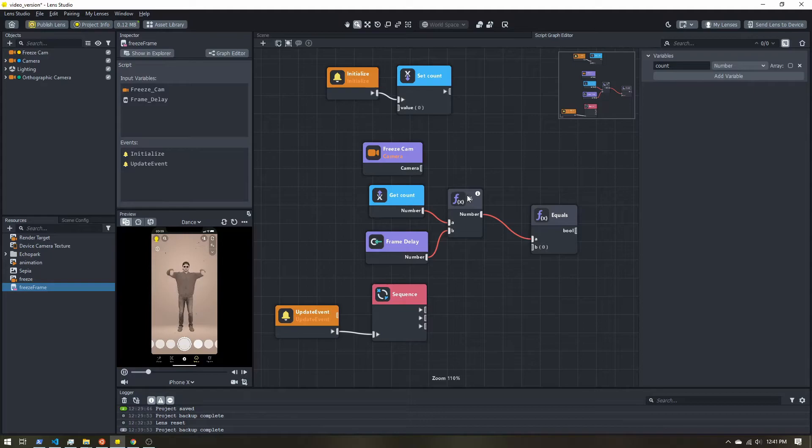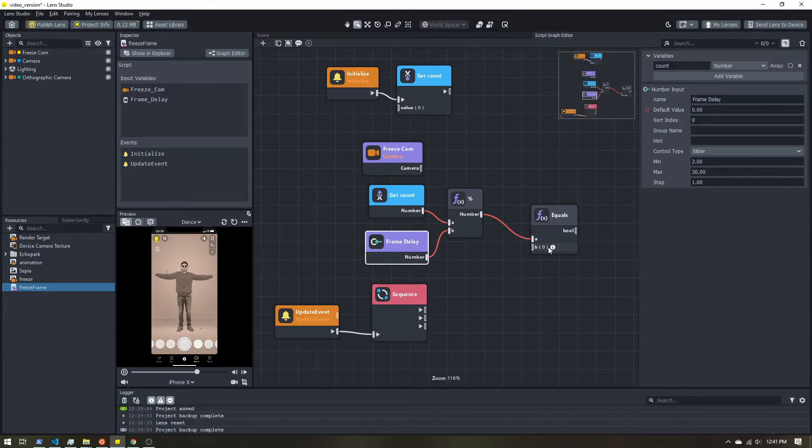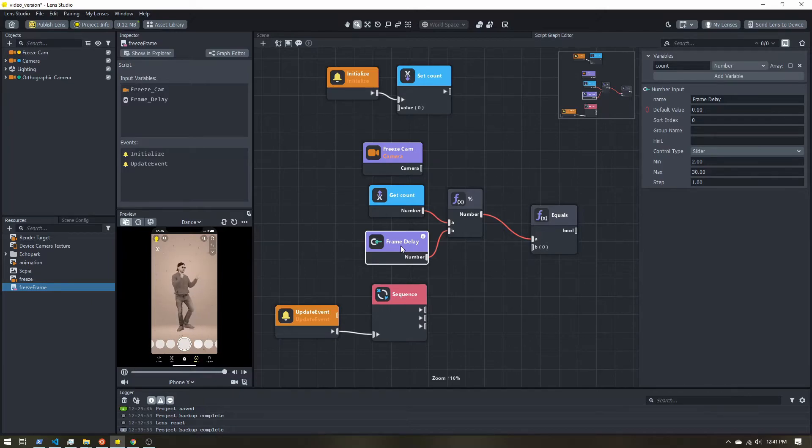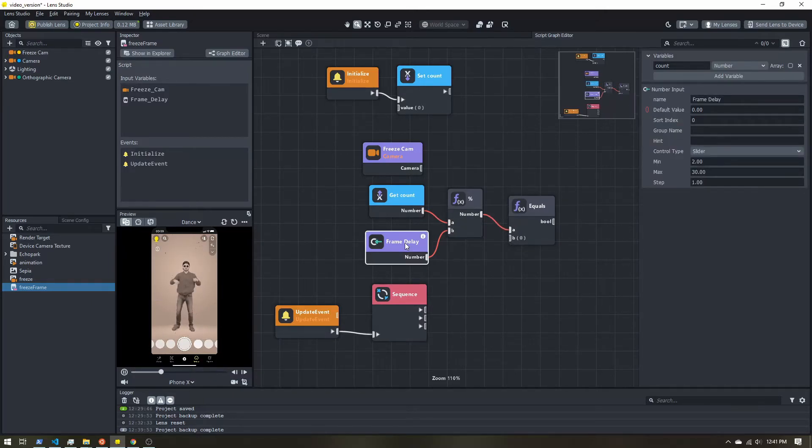So if the remainder is zero. So once again, if our frame delay is two, essentially all the even numbers will have a modulo of zero. If our frame delay is three, every multiple of three will have a modulo of zero. So the higher this frame delay, the slower our frame rate.